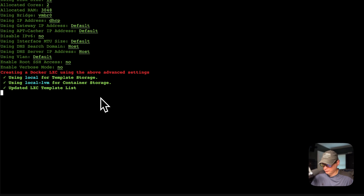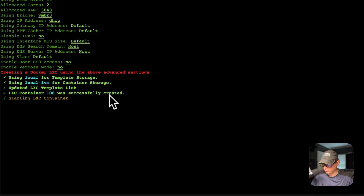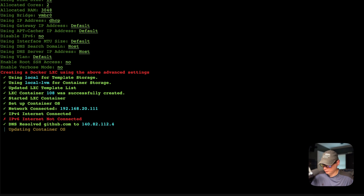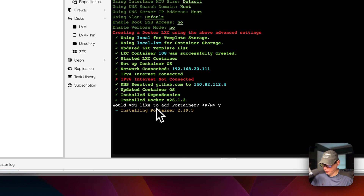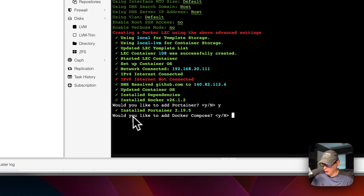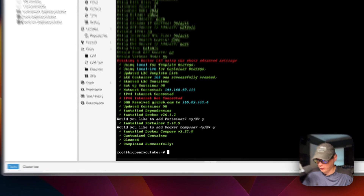Now it's validating the storage and it looks like it's being created. Now it's starting the LXC container that it created. We're at the step of 'Would you like to add Portainer?' — I'm going to press Y for yes and then return or enter. Now it's installing Portainer. Then it's asking 'Would you like to add Docker Compose?' — I'll say Y for yes and return or enter. It installed Docker Compose, customized the container, cleaned up, and completed successfully. We successfully got Portainer installed on Proxmox LXC.